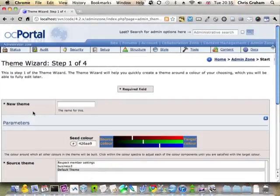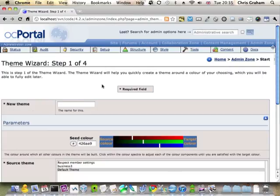Now what the theme wizard does is it builds a new theme based on the default OC Portal theme but around a colour that I choose.